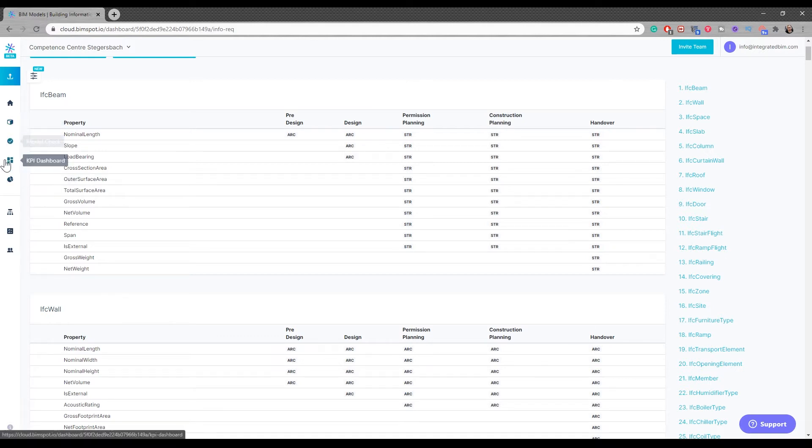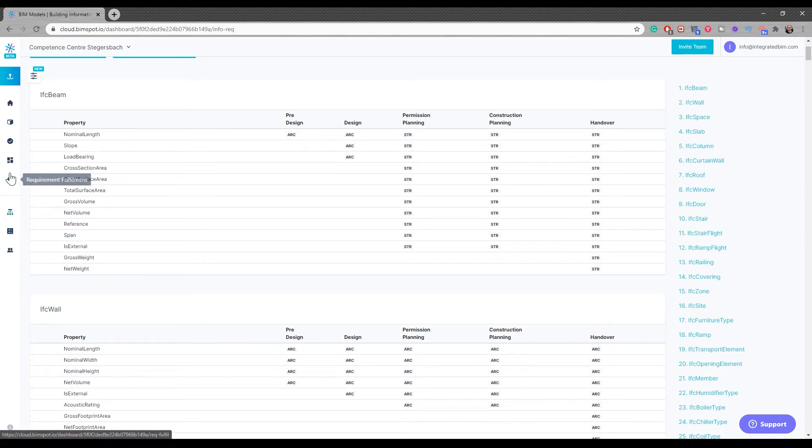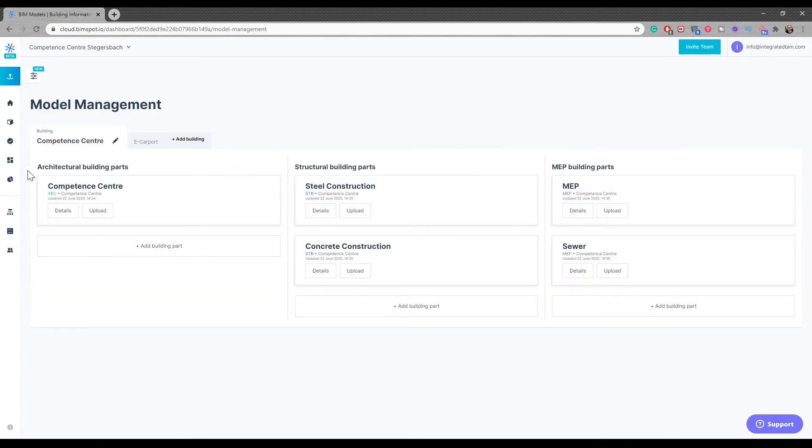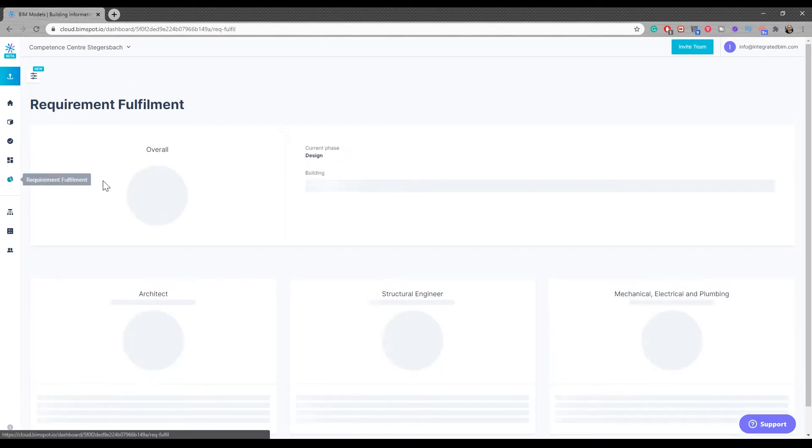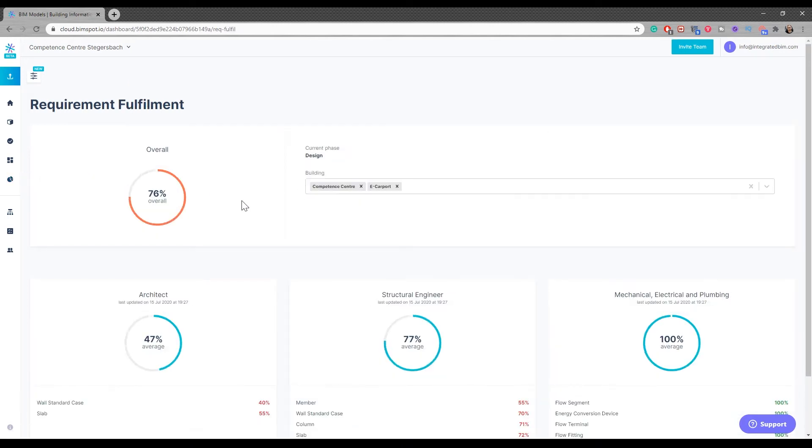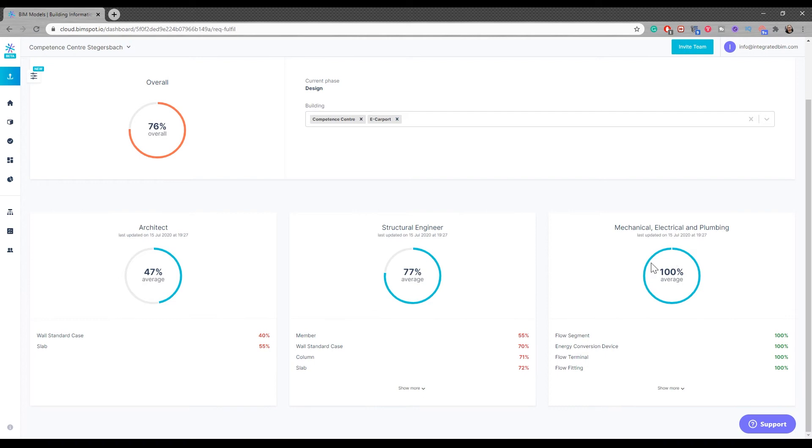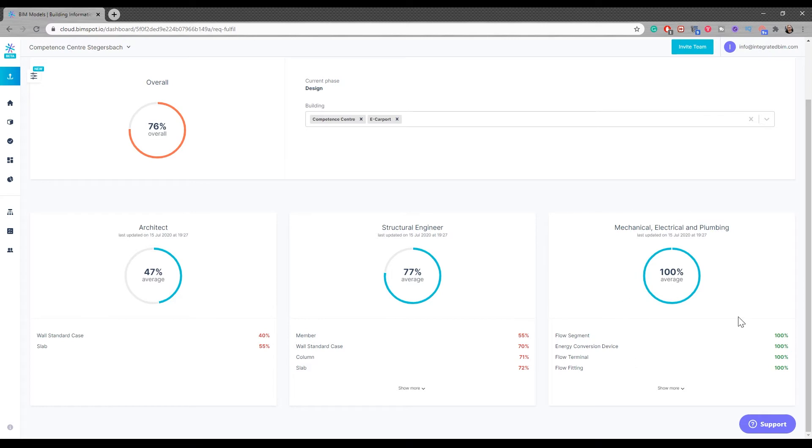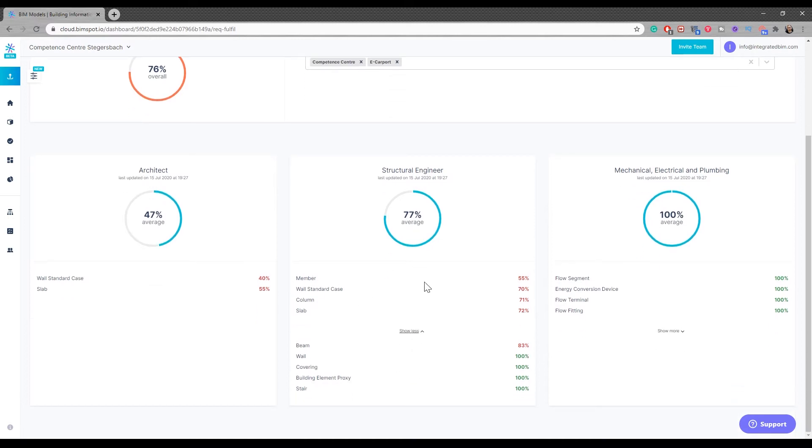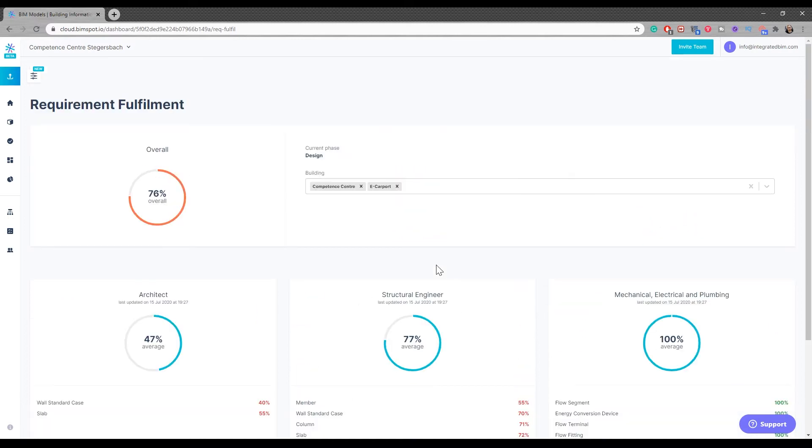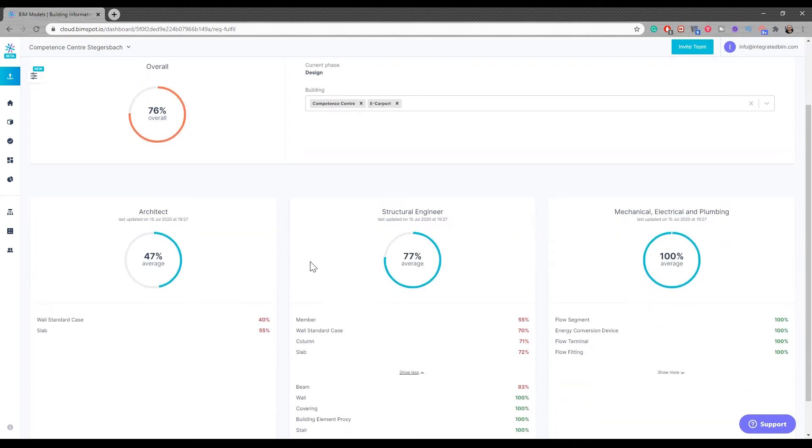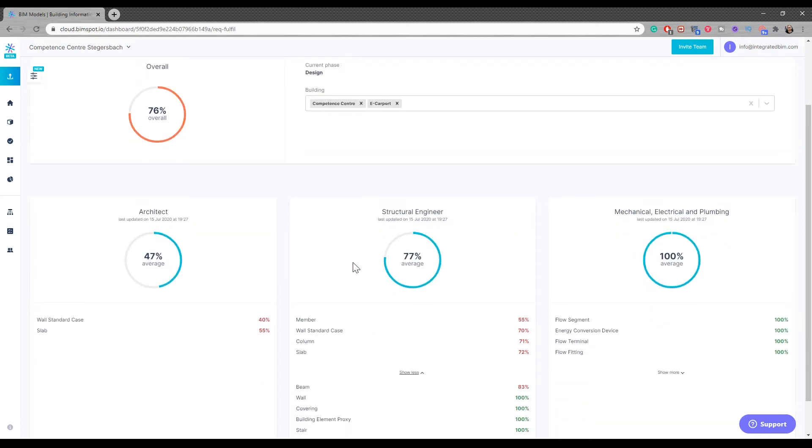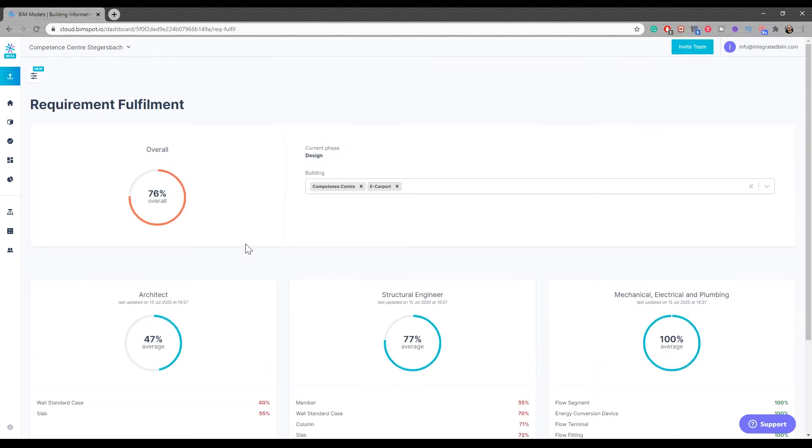With BIMspot, the good thing is that after you set the requirements, you can upload the model IFCs and manage your model. You can go to the requirement fulfillment and see if we're fulfilling the project. All deliverables from the mechanical MEP are 100% delivered. Architecture didn't deliver walls, arcades, and slabs, so they're at 40% and 55%. From the engineer, we have a lot of stuff that hasn't been sent yet. It's really great - we know how much work still has to be done and what input is required without manual checks. It's just automated.